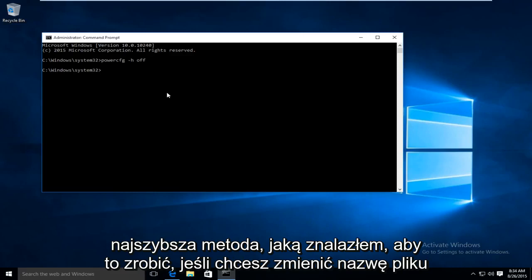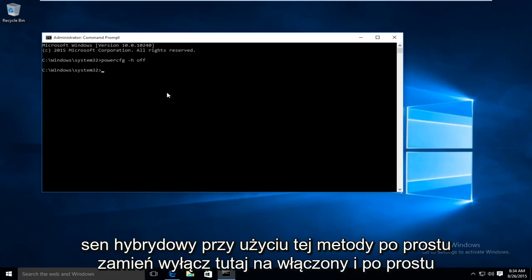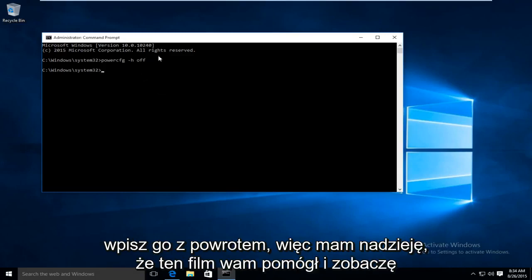If you're looking to re-enable hybrid sleep using this method just replace the off here with on and just type it right back in.